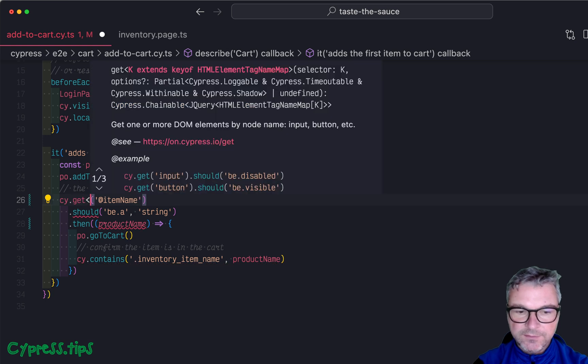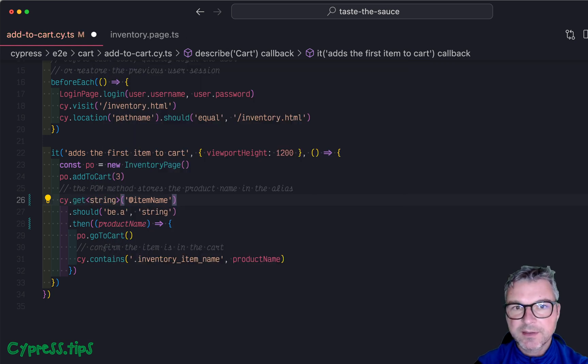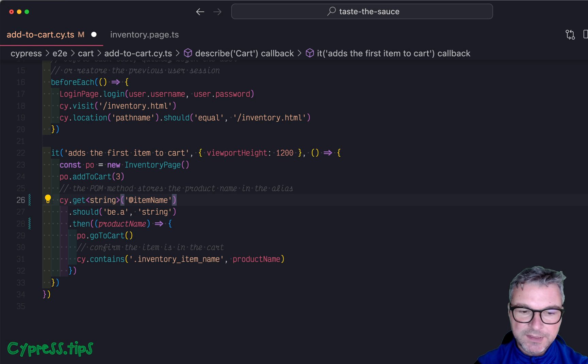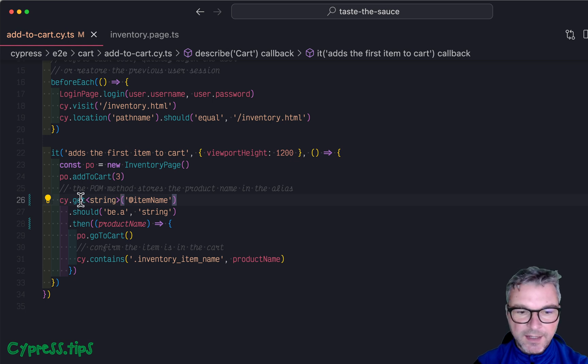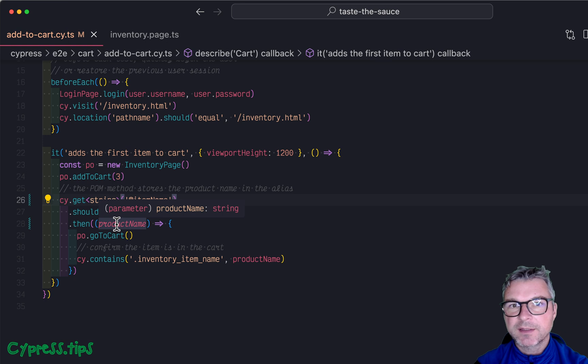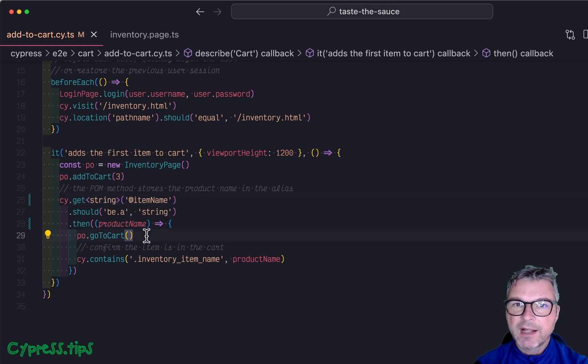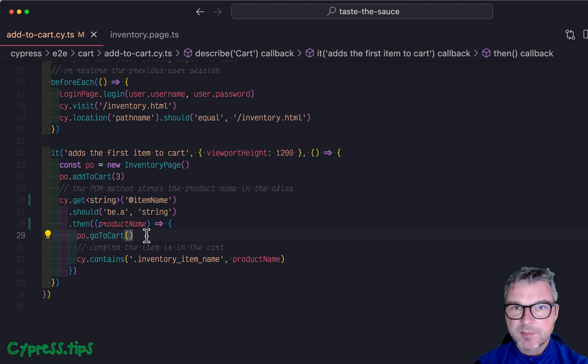cy.get will yield you a string. So you can specify a parameter for the type yielded by cy.get. And now look at this. It knows that it will be a string. So this is how you would fix getting the alias value in Cypress in TypeScript.